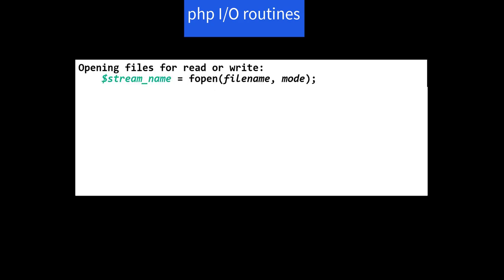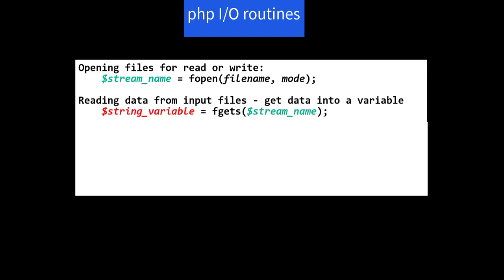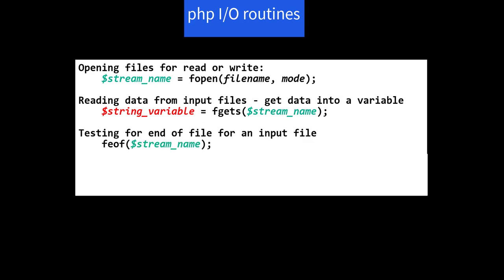We need to expand a bit on our knowledge of file handling using PHP. Opening files for read or write, like $streamName equals fopen of filename comma mode. And we've done that for writing. Now we'll do it for reading. Reading data from input files: get the data into a variable, so we have variable name equals fgets of stream name. Testing for end of file for an input file: feof of stream name. And closing files as before: fclose stream name.